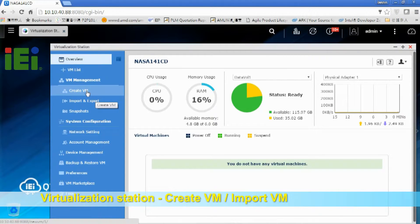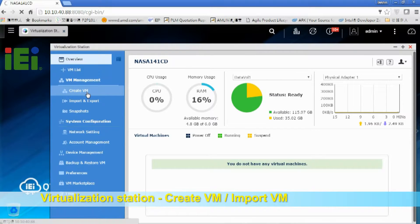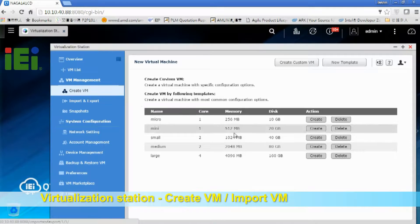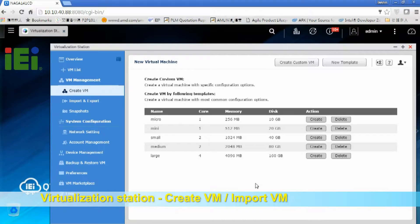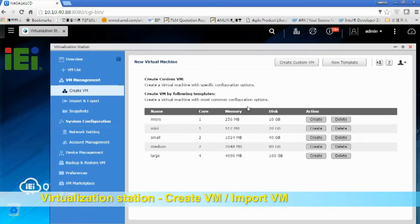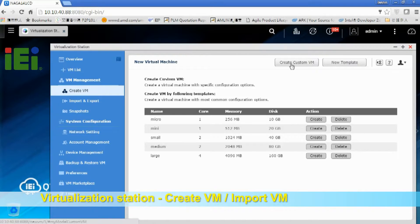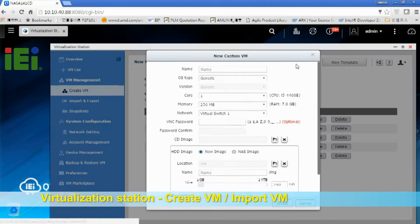So let's choose Create VM. And you can see a template from system default, which can help us to choose the most common configuration options. But today I will just choose Create Custom VM.